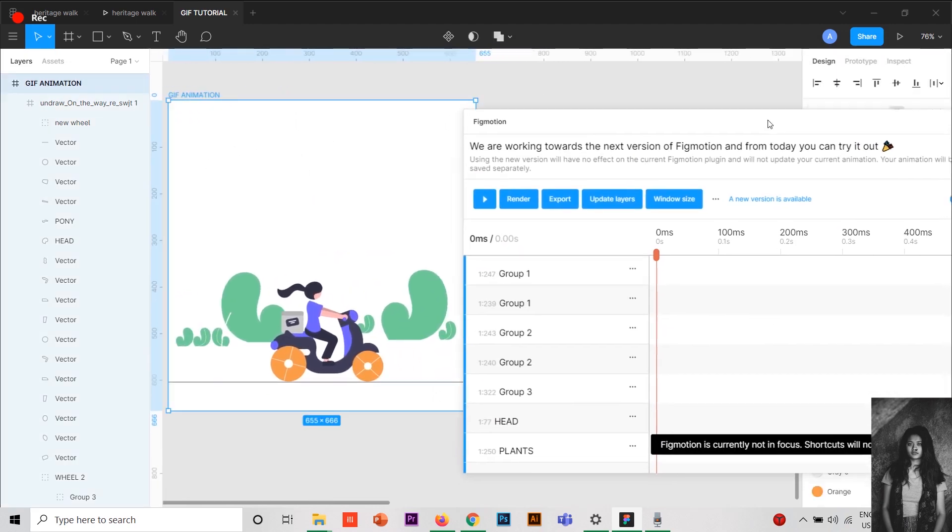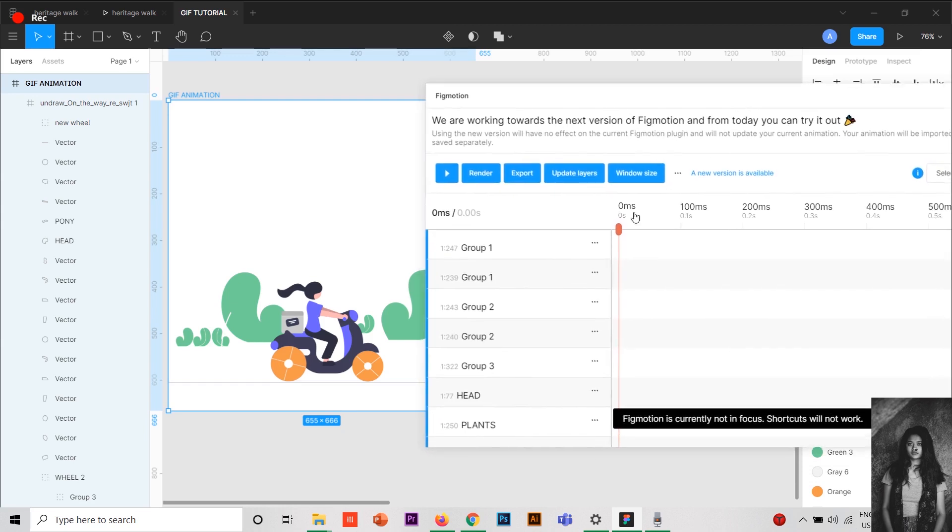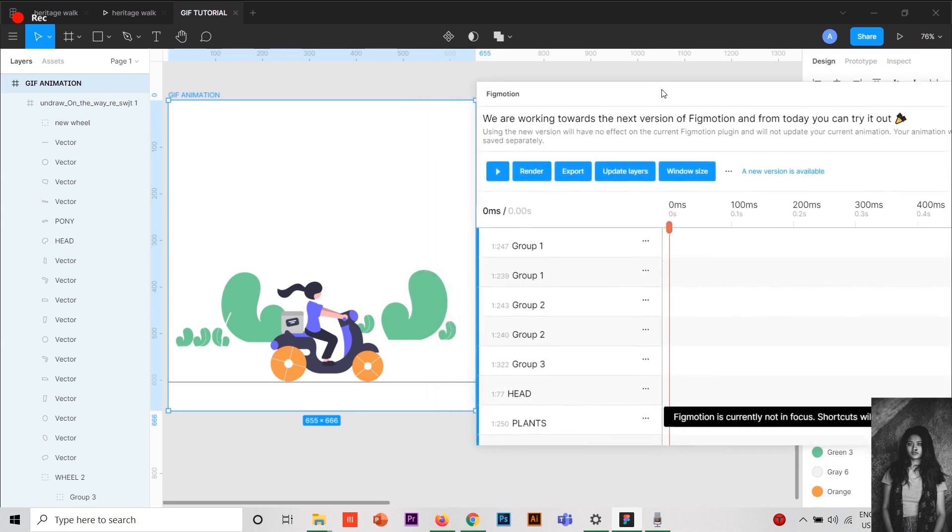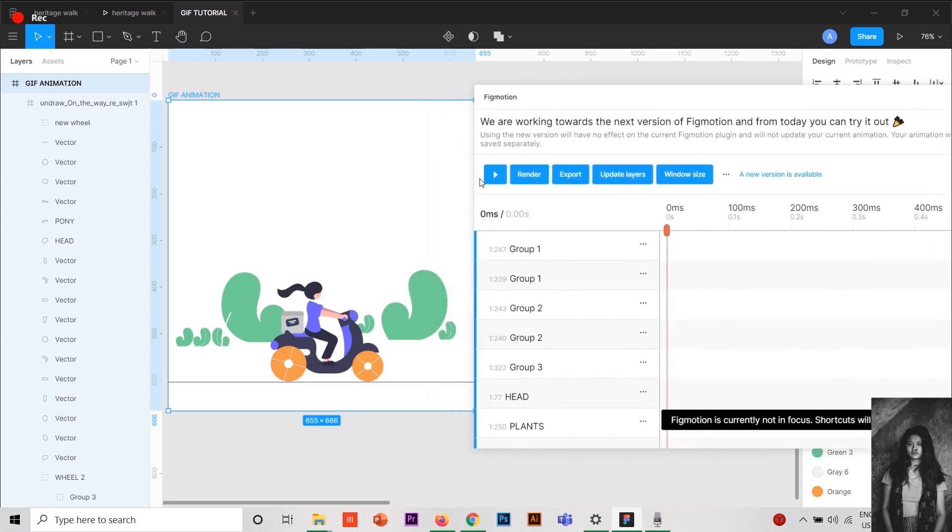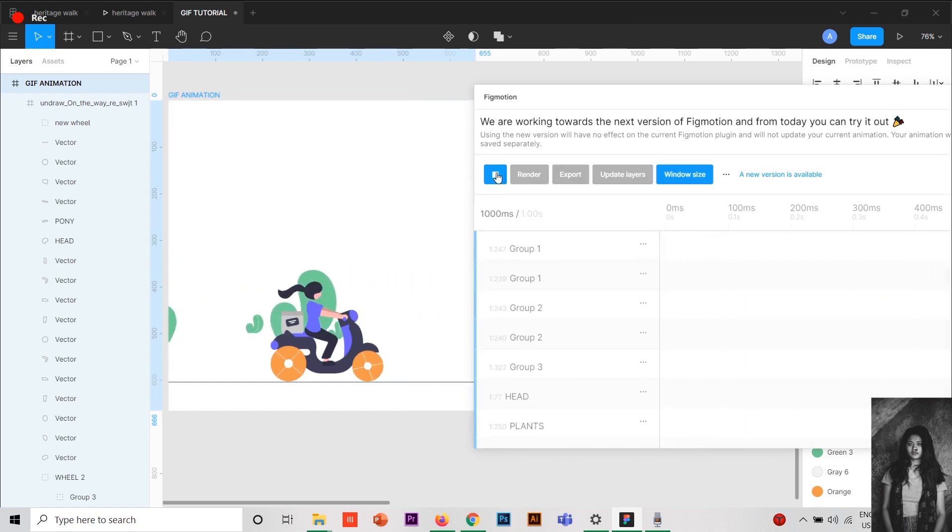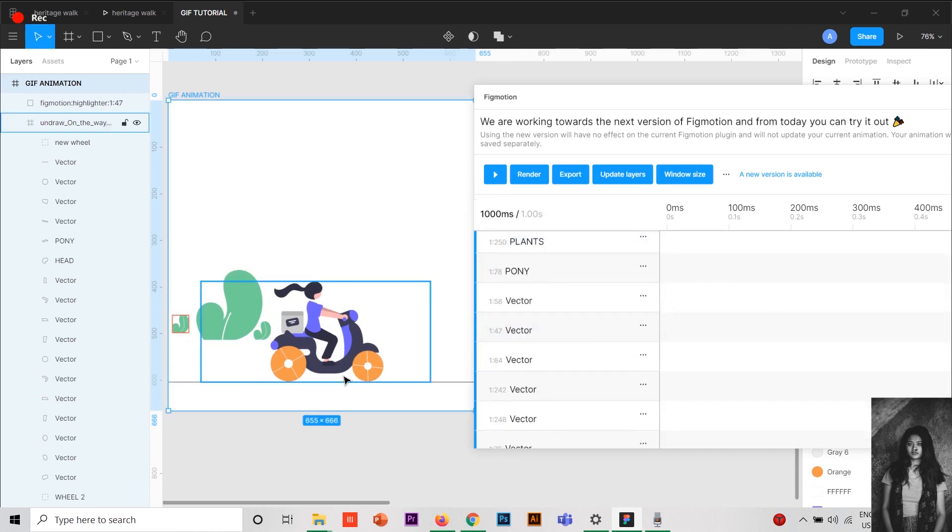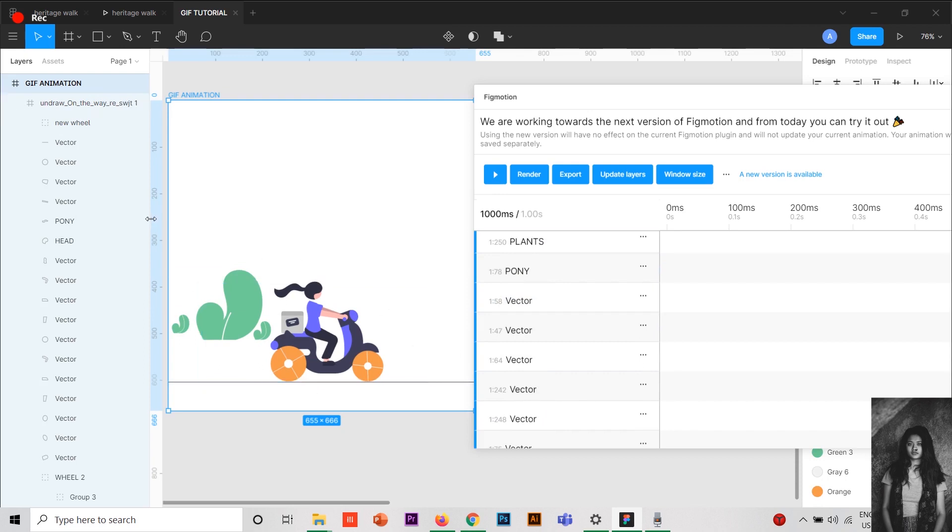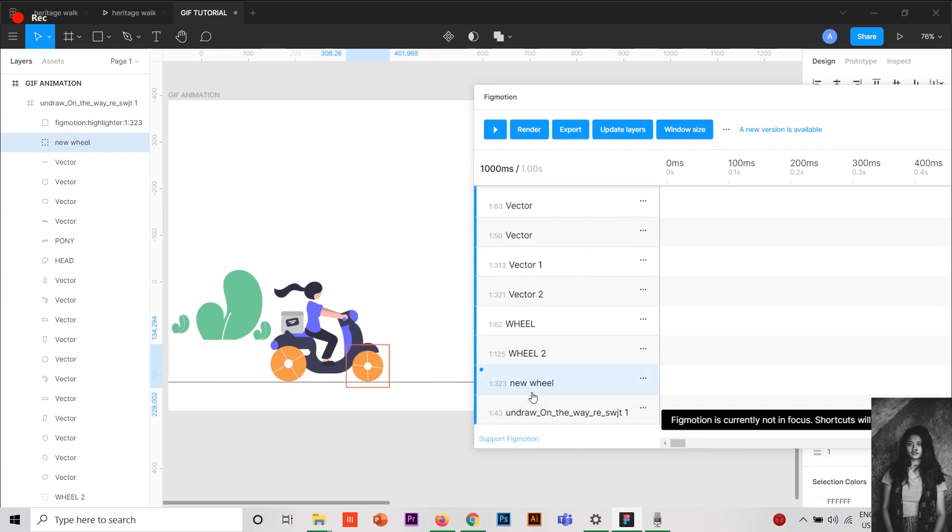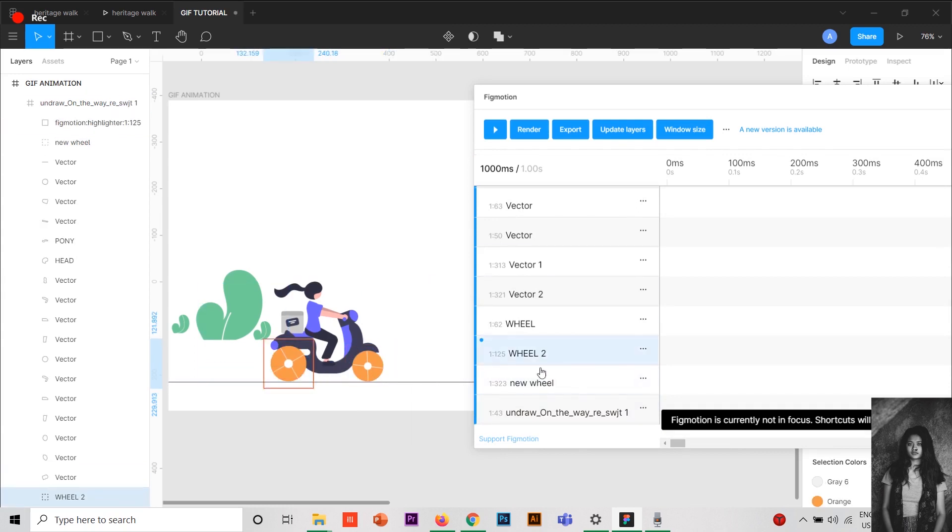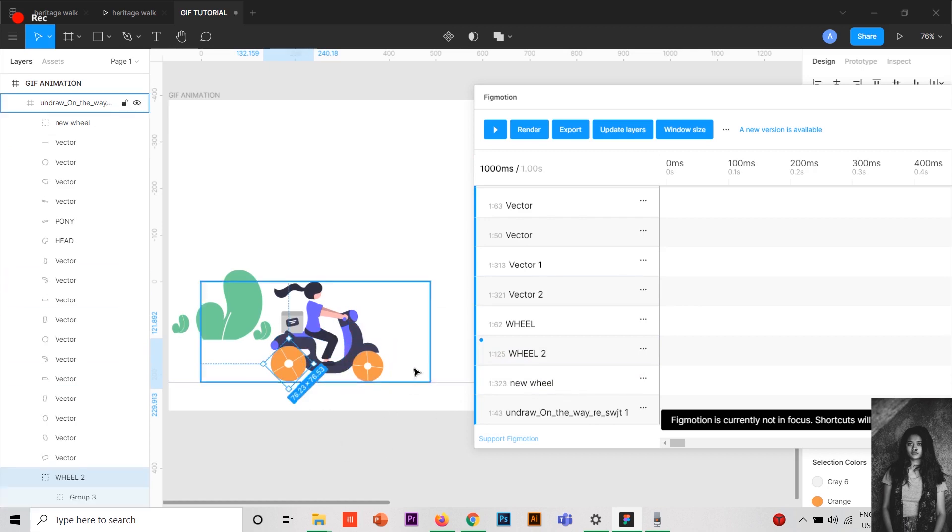Now I'm going to show you how it looks like after you do the animation part. So this is how it looks. To do this, you have to rename the layers. Suppose this wheel is named as new wheel and this wheel is named as wheel 2. You have to rename the layer so it will be easy for you to add animations to it.